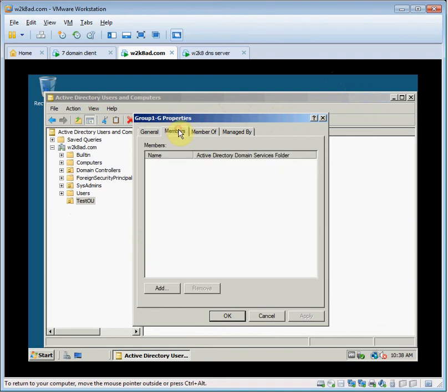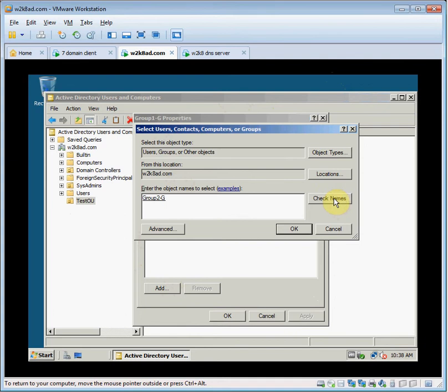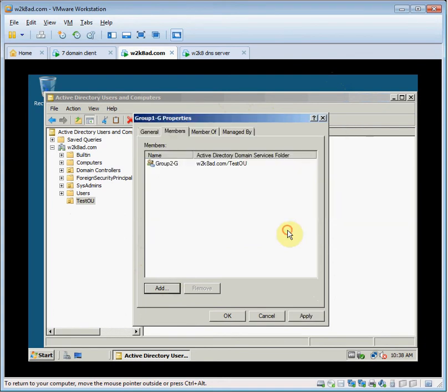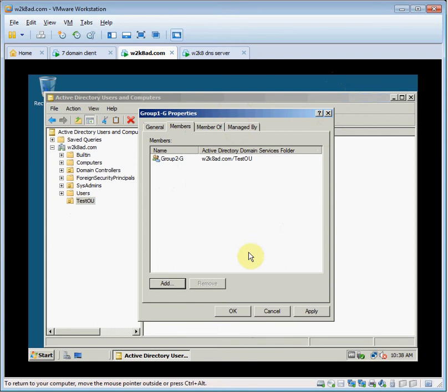Go to the members tab. I'm going to click add so we can add a group to it. Group 2G. Check names. Yeah, we can add that to it. So we just added group 2G to group 1G.